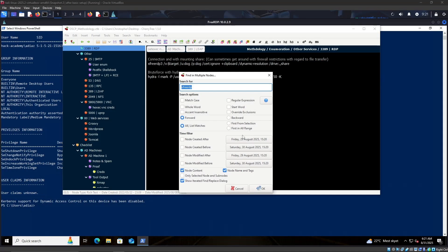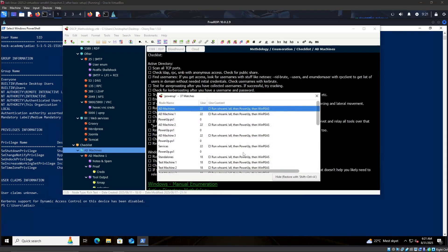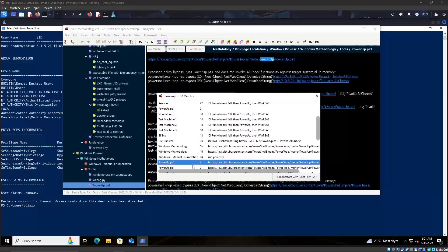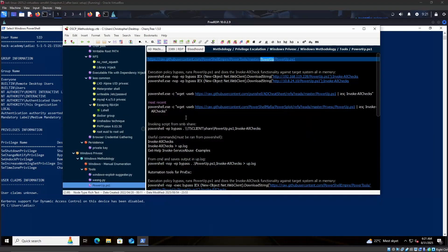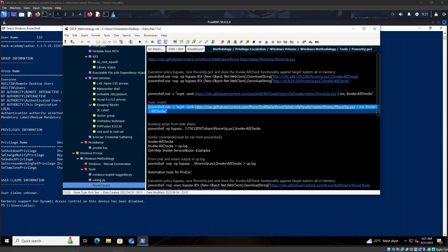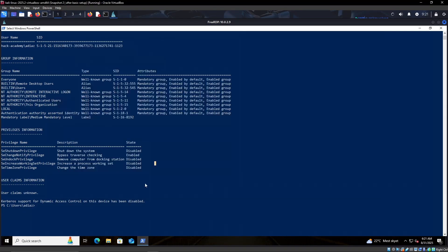The next thing I would like to check is of course PowerUp. Let's check with this one, right.